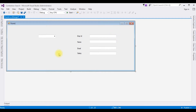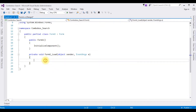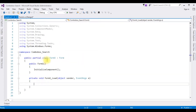Now double-click the Form1 design page. It will generate the Form1 Load event. In this Form Load event, I am binding the employee name into the combo box control. First, I am adding the database connection string in the app.config file.